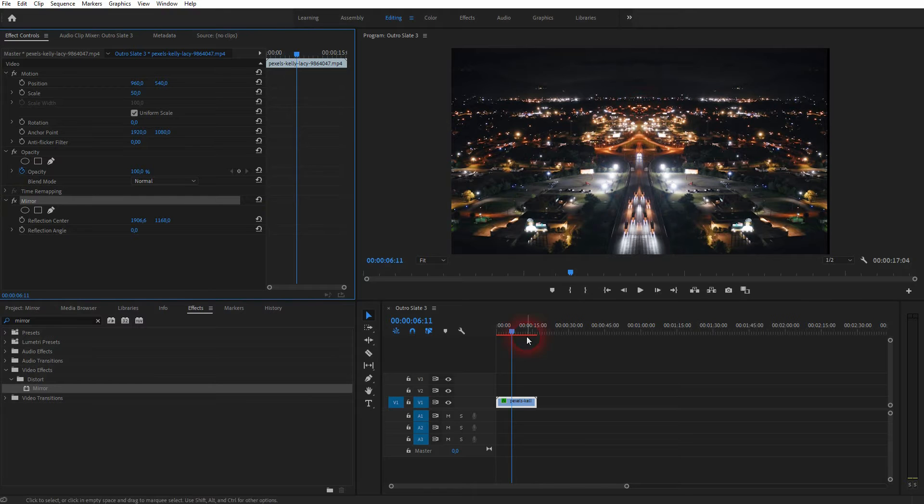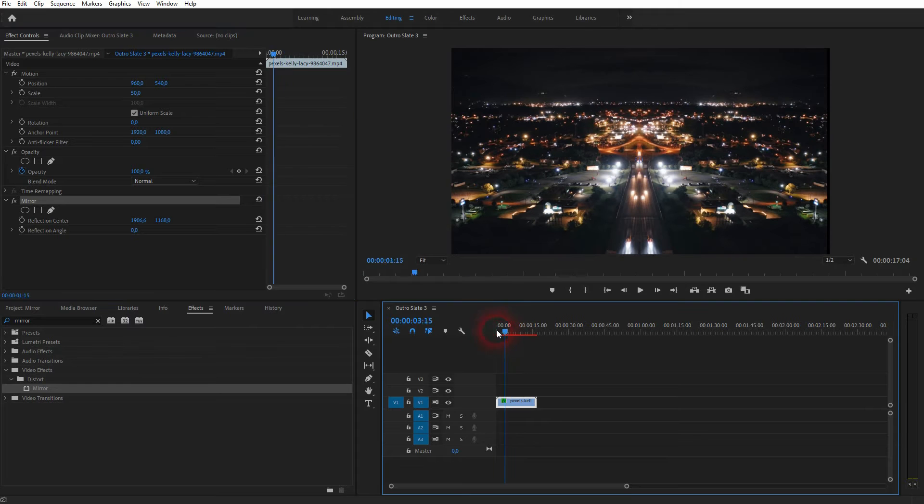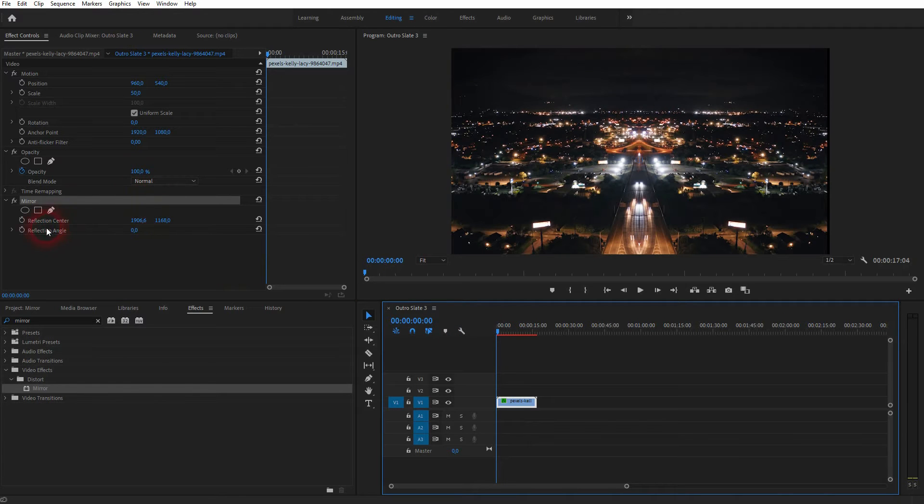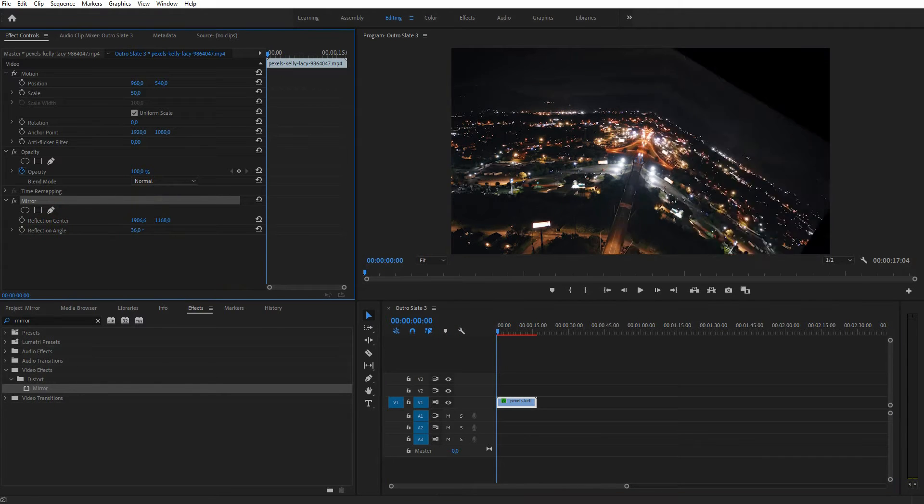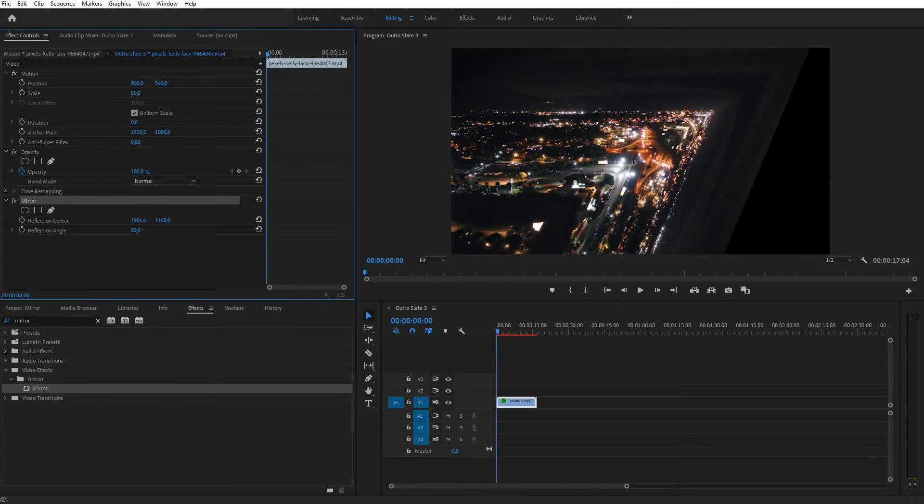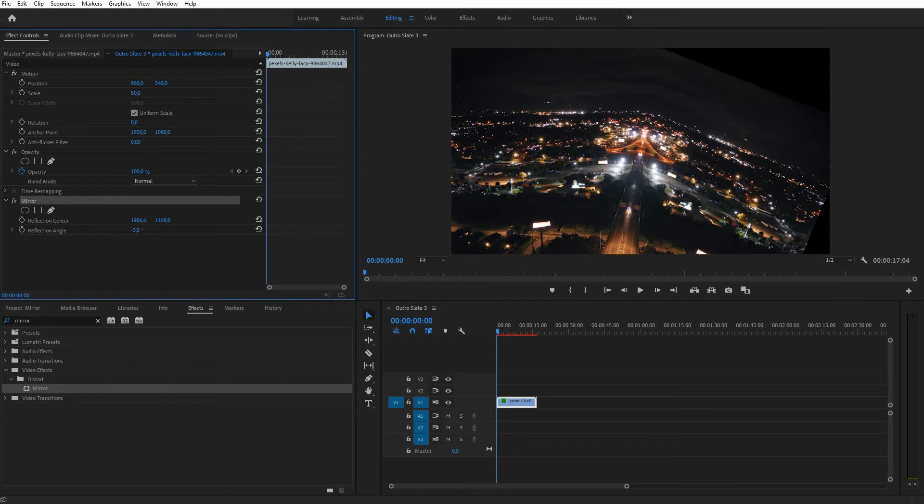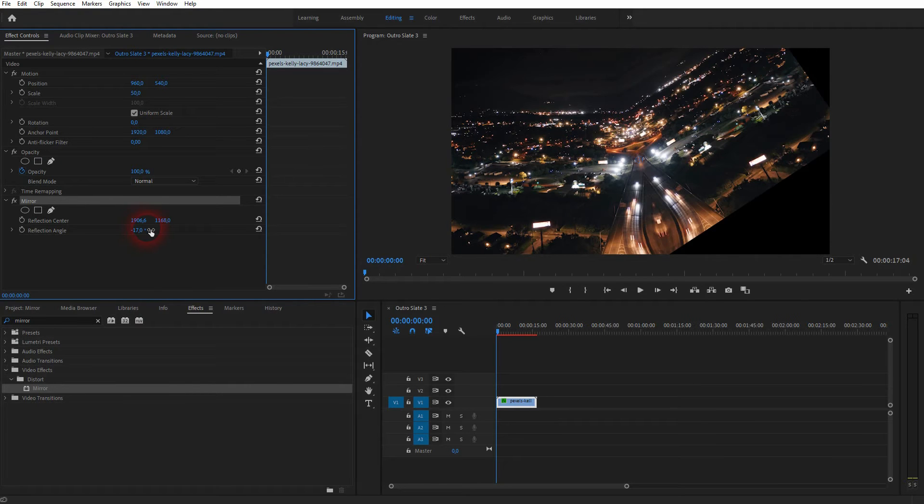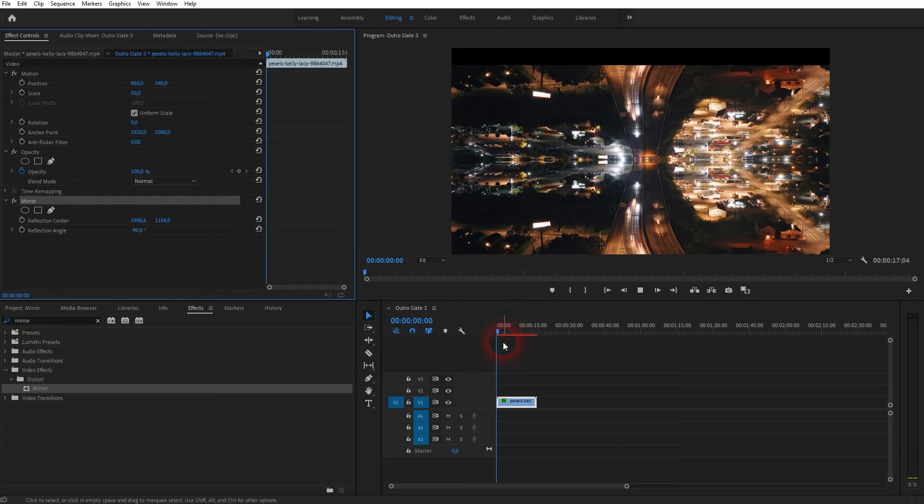But there's a second option we can use which is the reflection angle. For now it's zero by default but if I move it you can see that our footage is now folded in different angles. Let me use minus 90 degrees which works very well for this footage and now we've already got this abstract kaleidoscope effect.